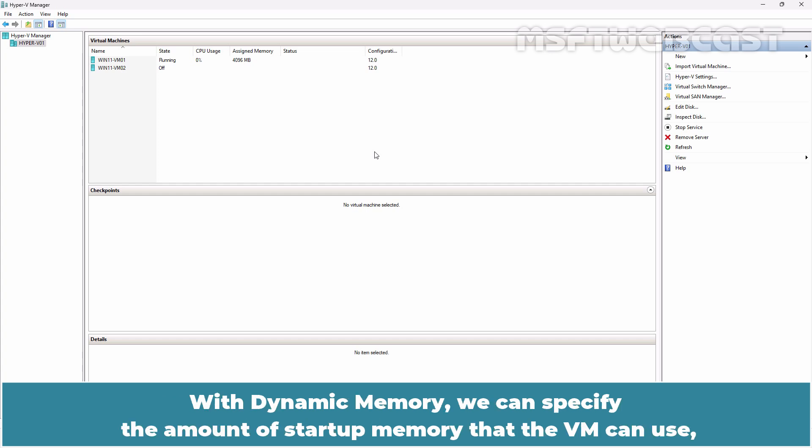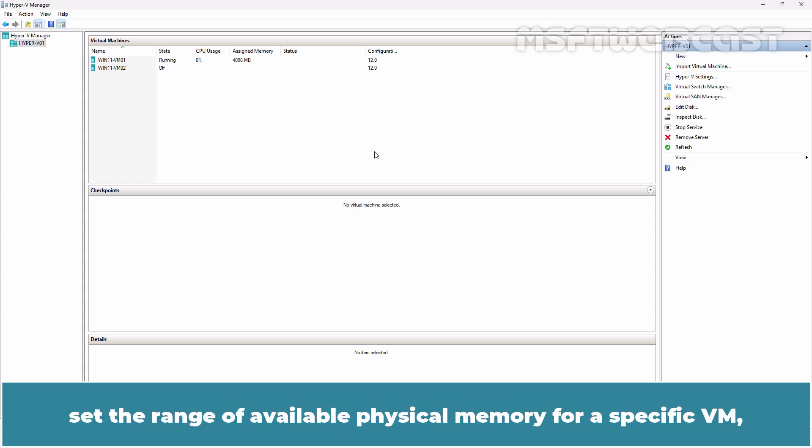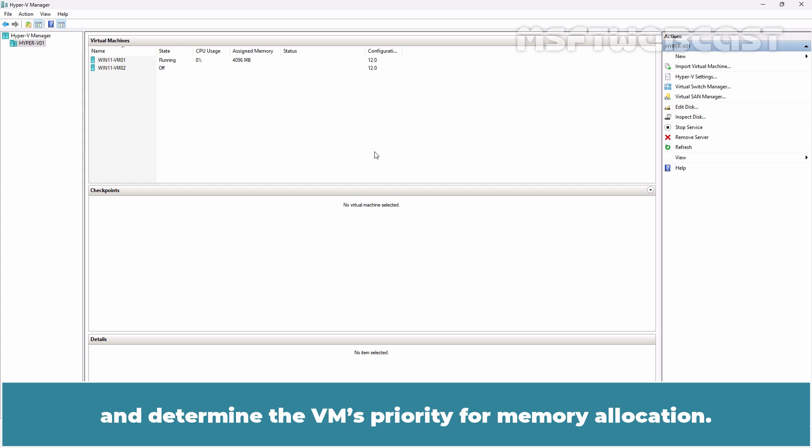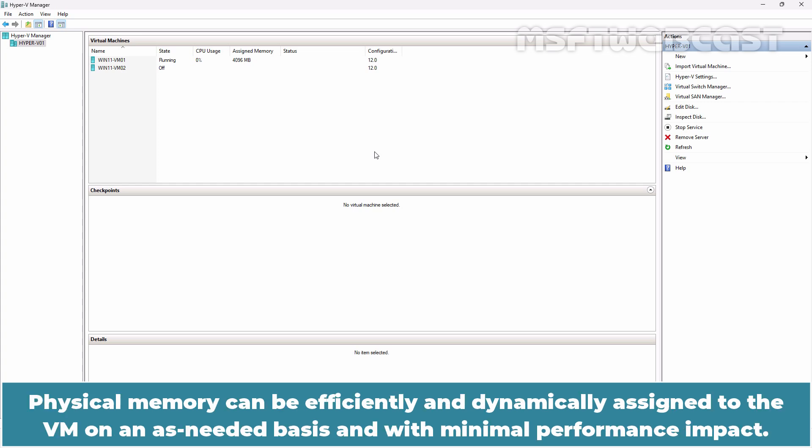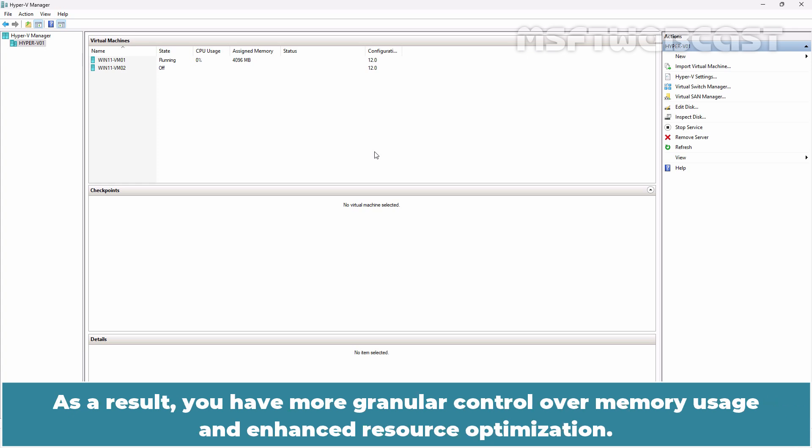With dynamic memory, we can specify the amount of startup memory that the VM can use, set the range of available physical memory for a specific VM and determine the VM's priority for memory allocation. Physical memory can be efficiently and dynamically assigned to the VM on an as-needed basis with minimal performance impact. As a result, you have more granular control over memory usage and enhanced resource optimization.